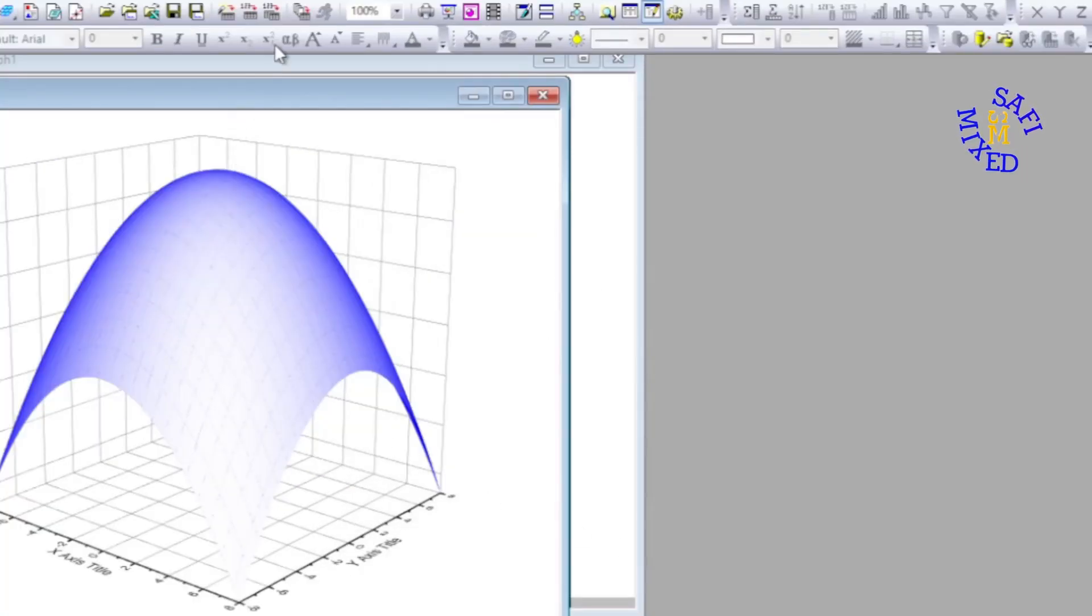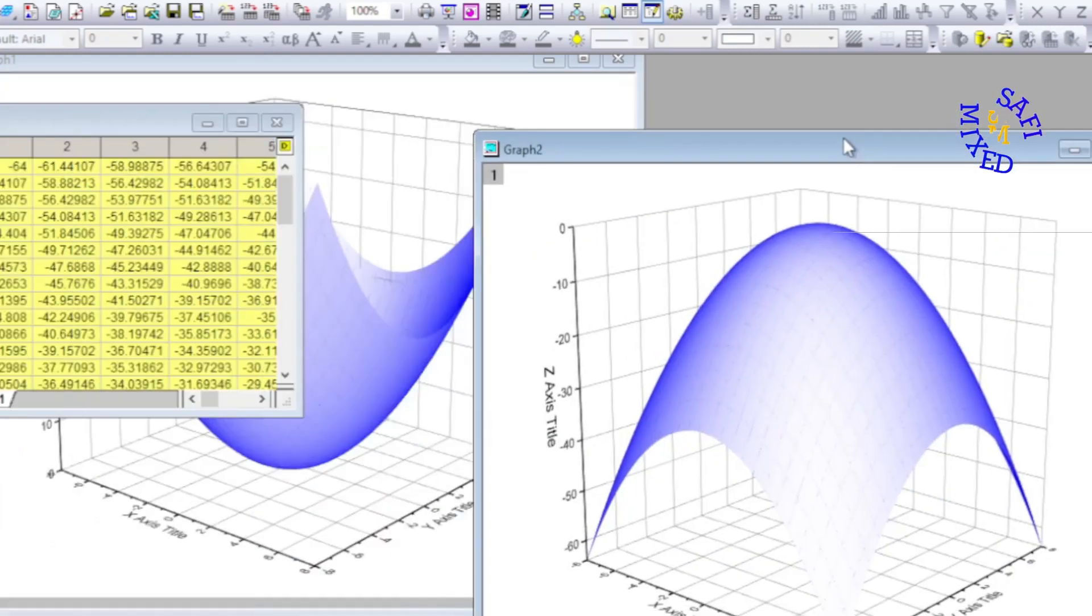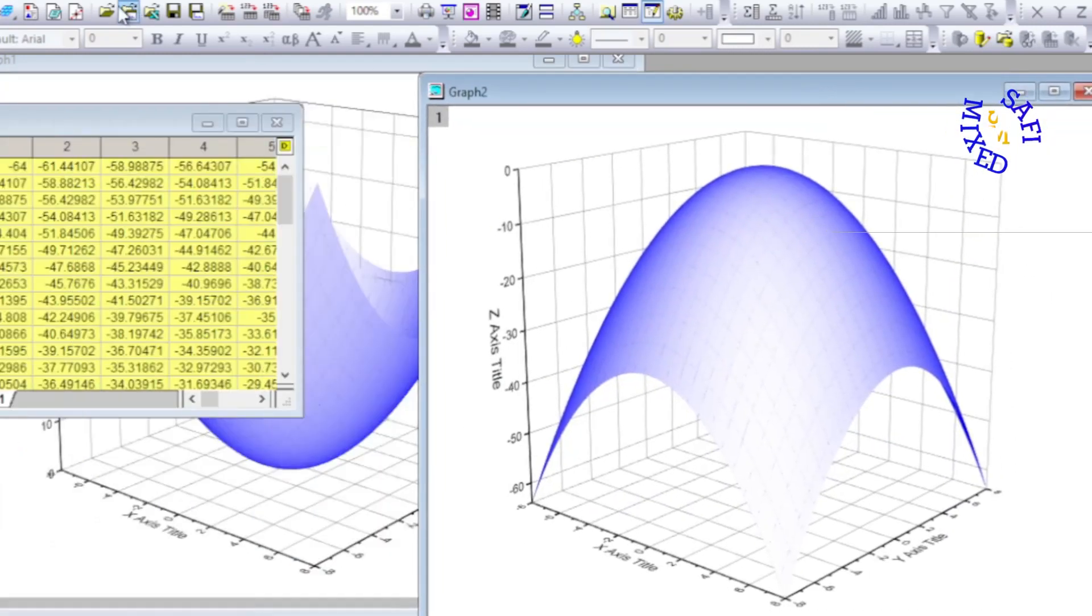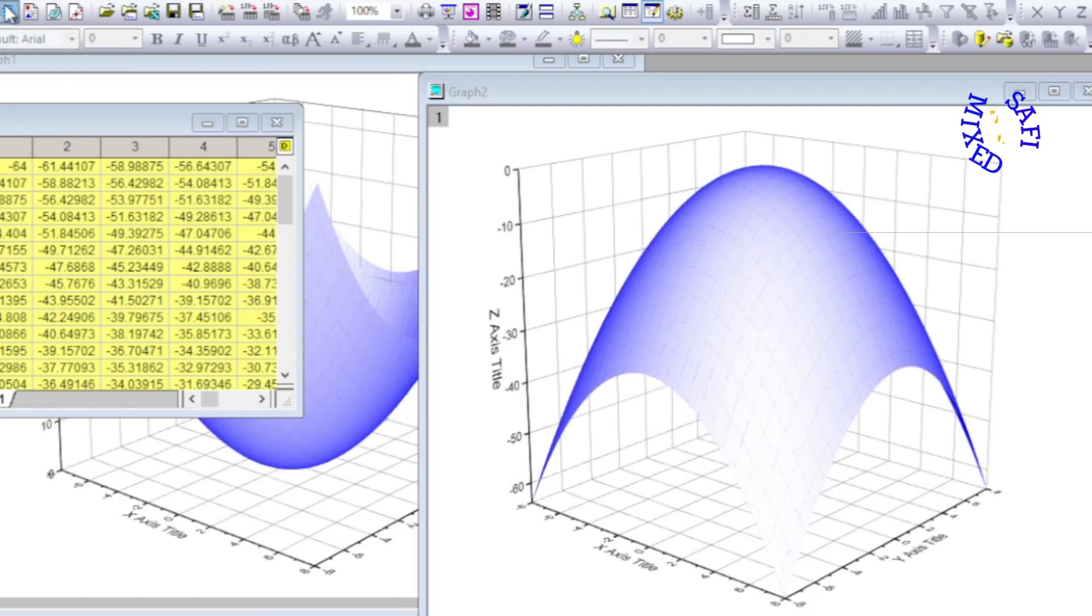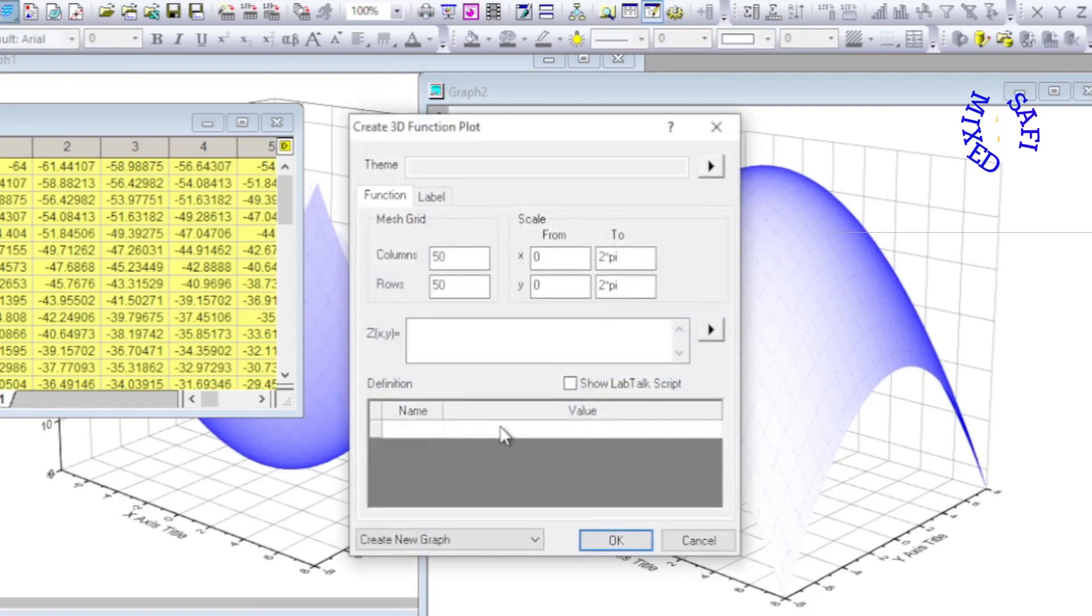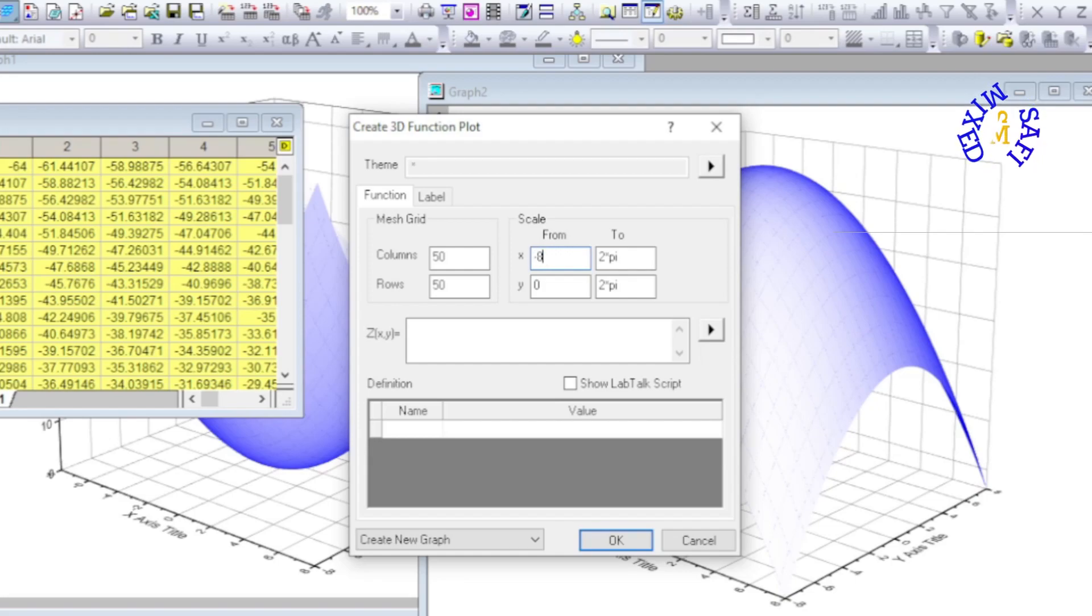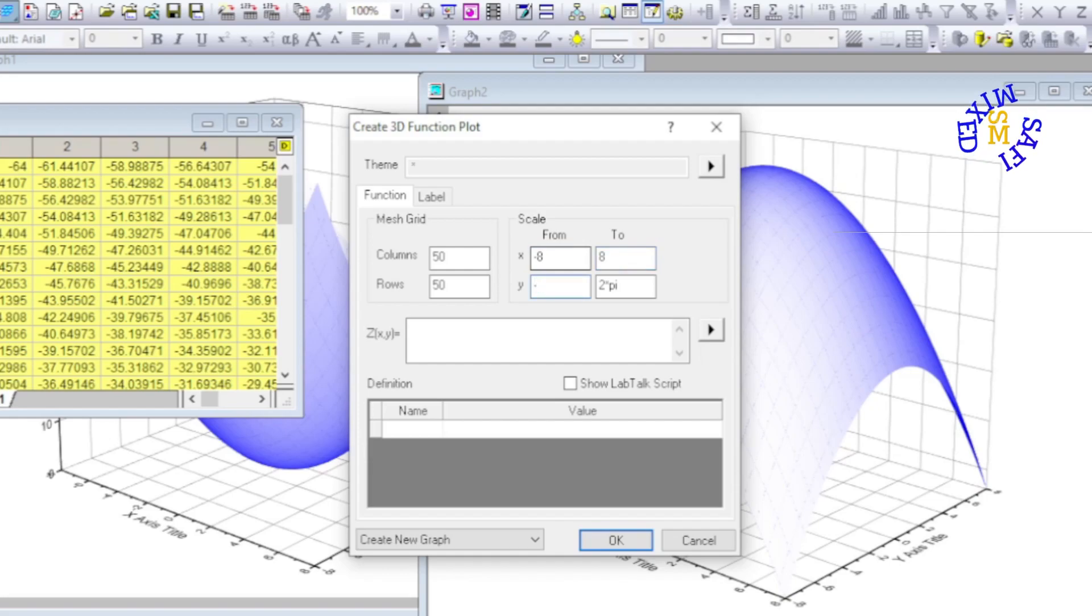The second function is created over here and now I want to add another function as well. Again I choose the values like I did before from minus 8 to 8 and then from minus 8 to 8.